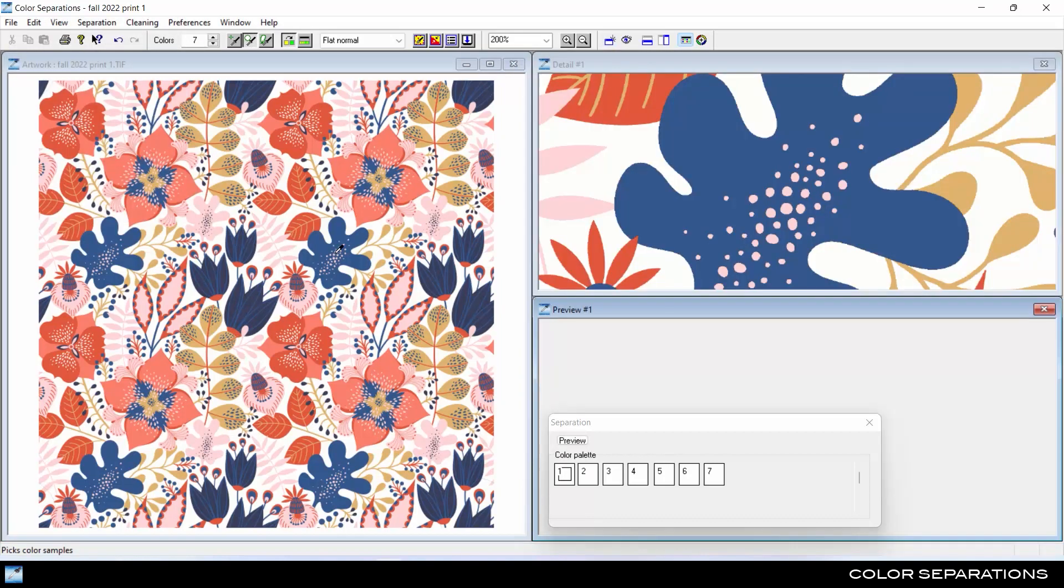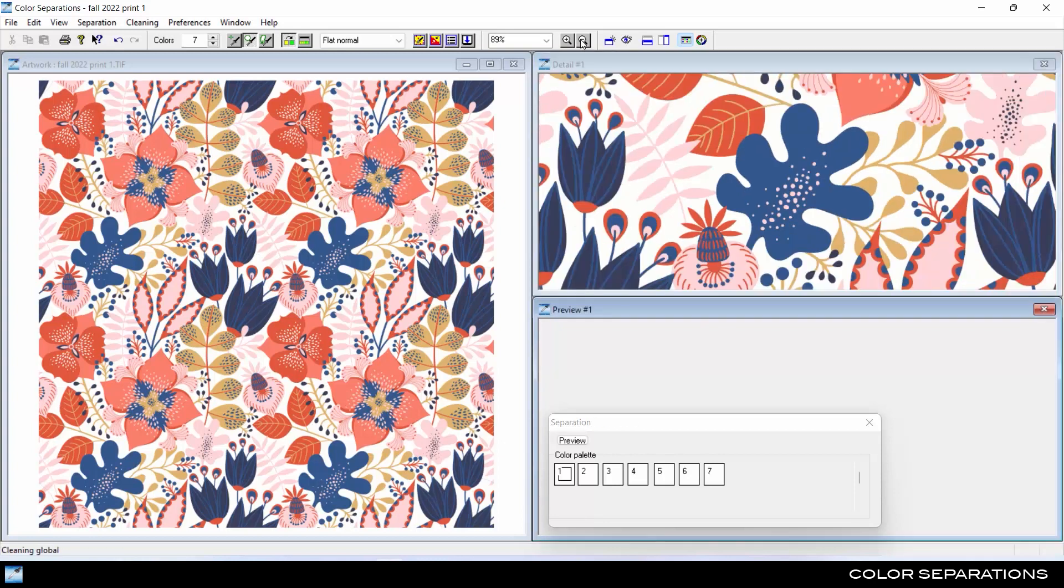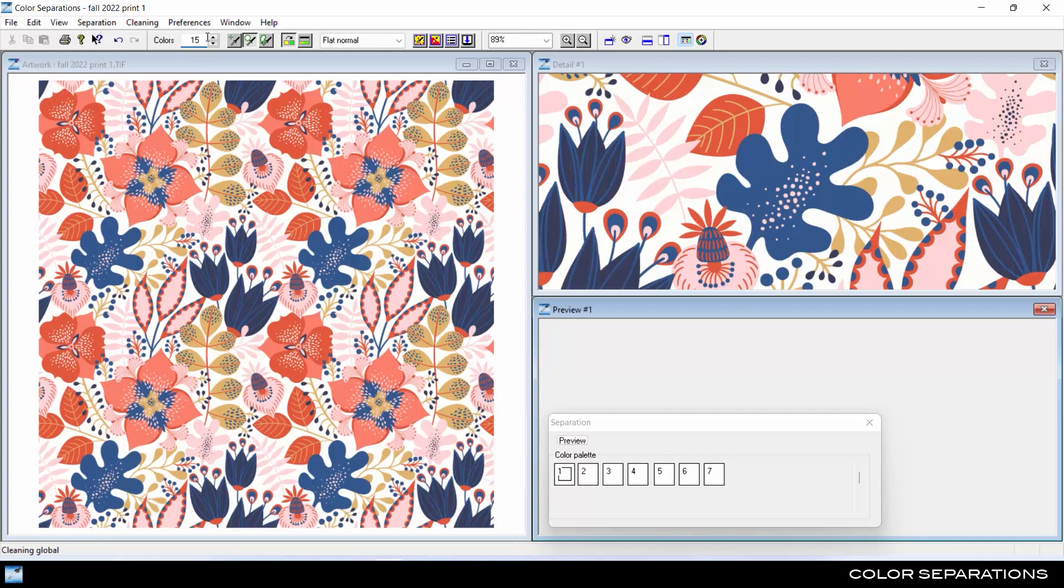Select an area of the artwork to display in the detail window, then zoom in or out on the selection to view more closely. Set the number of colors in the palette based on what is appropriate for the artwork or any printing constraints.